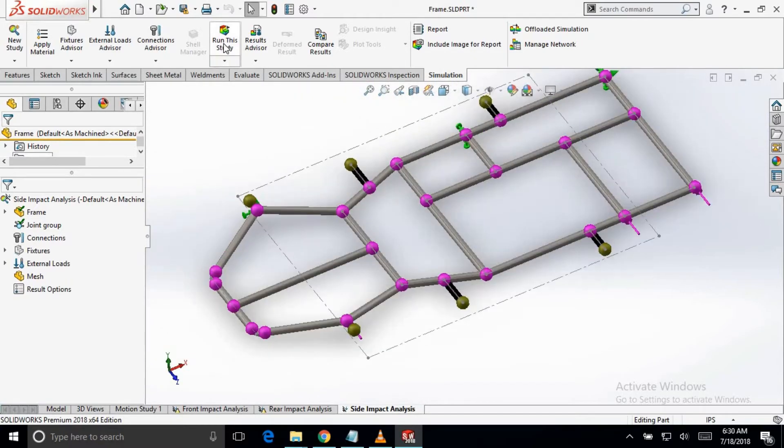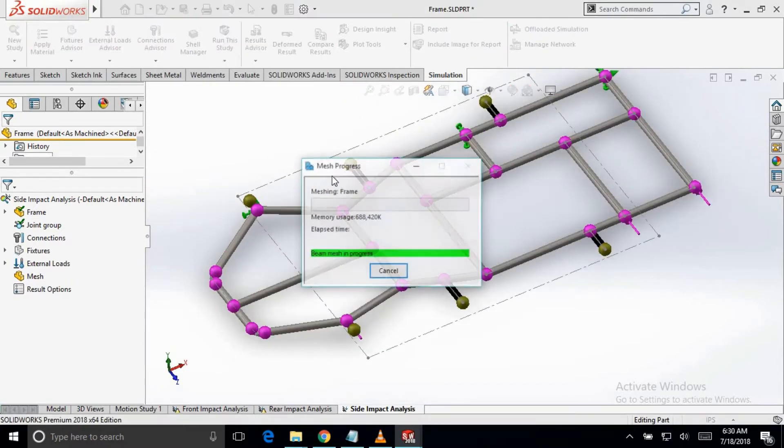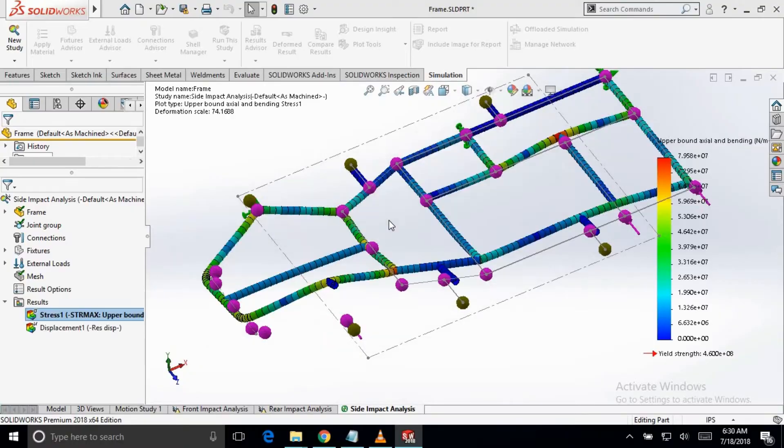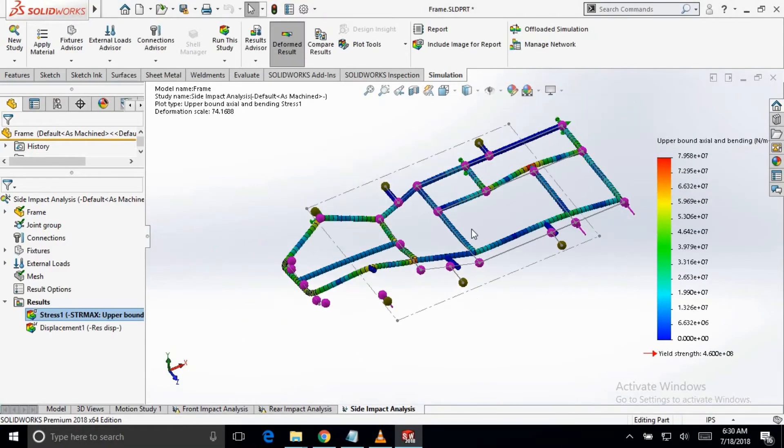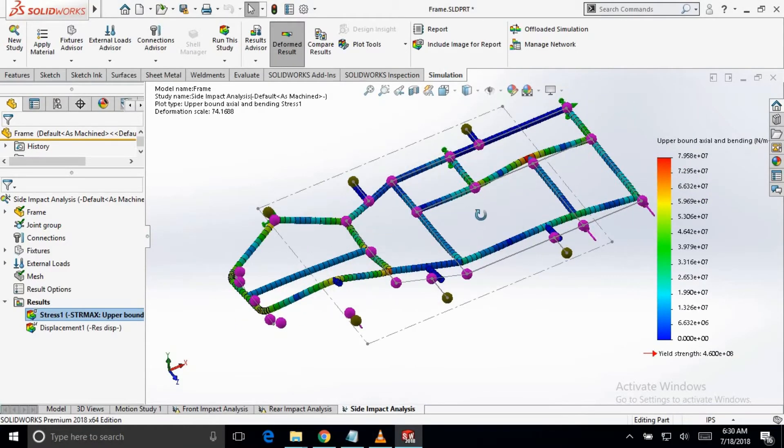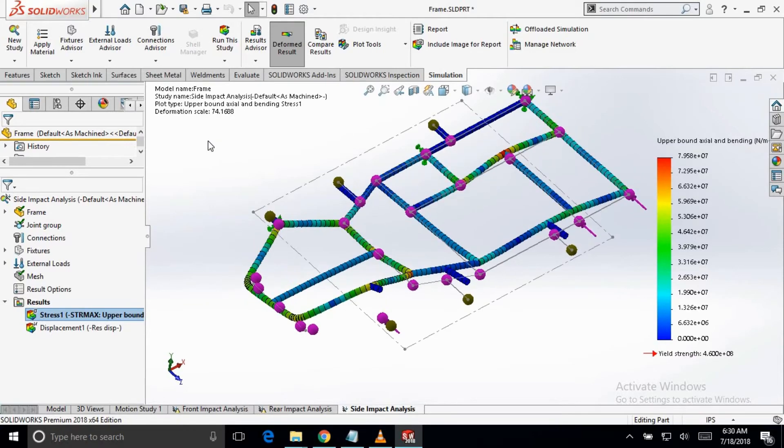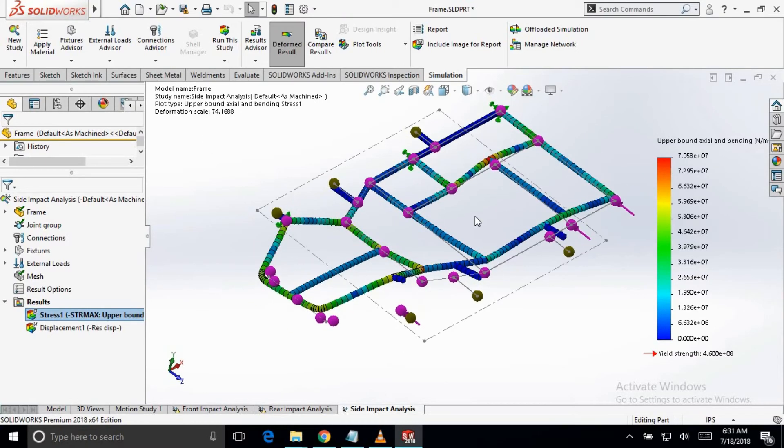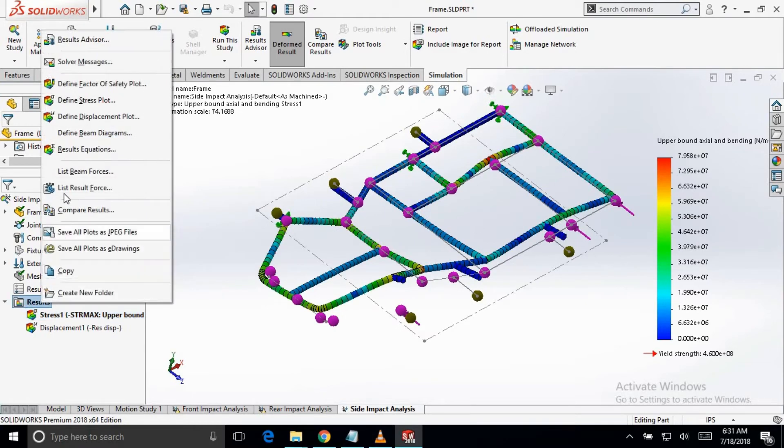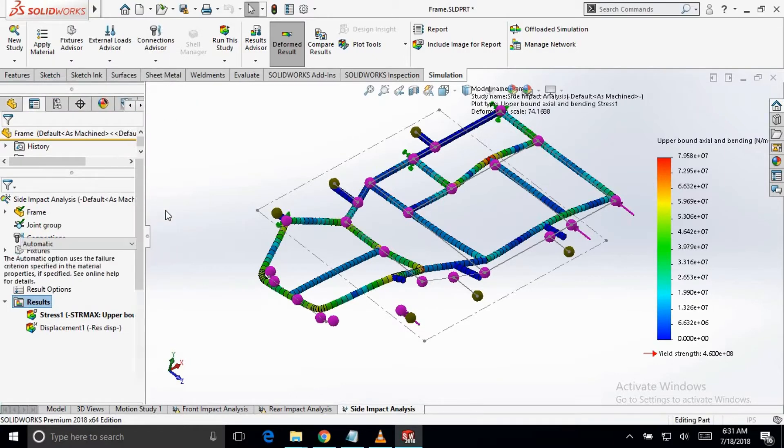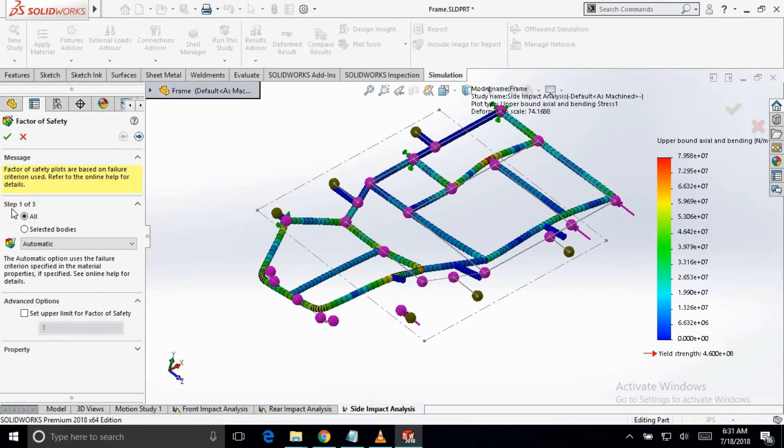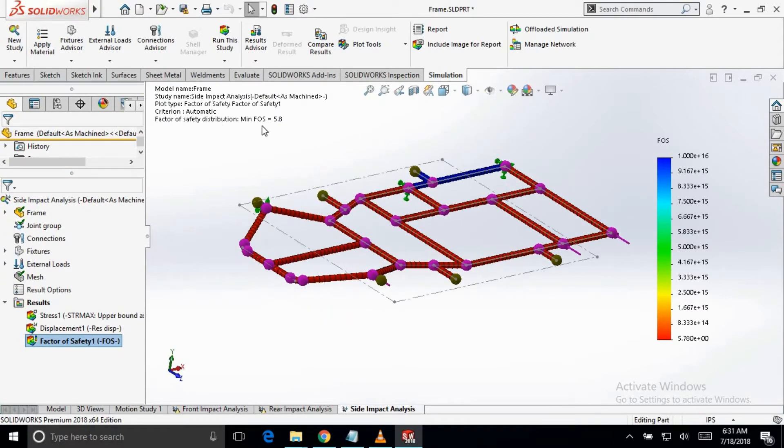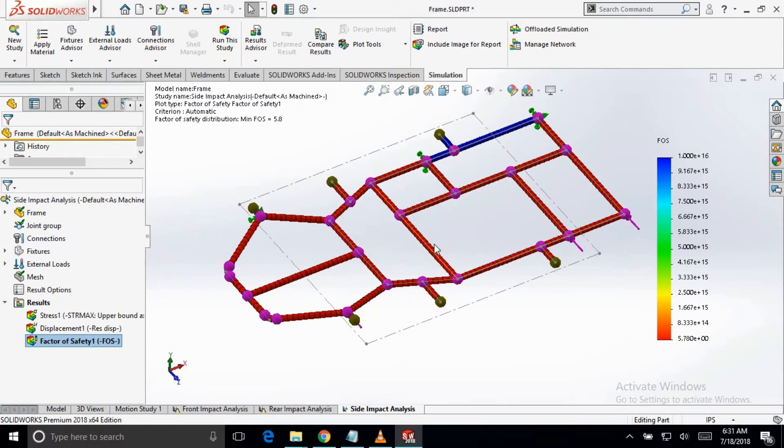Now run the study. Here are the results and the deformation is 74 times the actual deformation. To calculate the factor of safety, we will go to define factor of safety. Hit OK. Now you will see that the minimum FOS is 5.8. So it is good to have this amount of FOS.